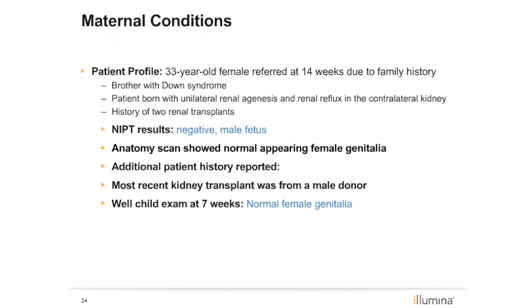Speaking of medical history, this case was also the first time our lab encountered organ donation. The patient was referred to NIPT because of a family history of Down syndrome. Medical history included information on kidney issues and renal transplant. NIPT was performed and results were consistent with a normal male, but ultrasound results were consistent with a female fetus. It was not until further probing that the patient shared that her most recent kidney transplant was from a male donor. Cell-free DNA from the kidney cells would contain a Y chromosome, which can skew the NIPT results. Complete medical history including timing of any procedures, transplants, and transfusions is important for consideration.